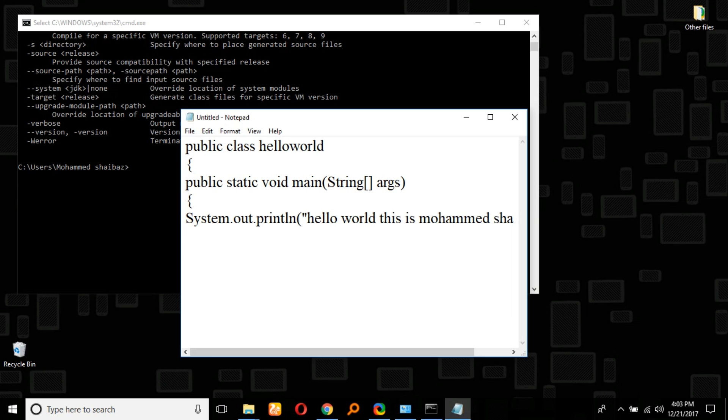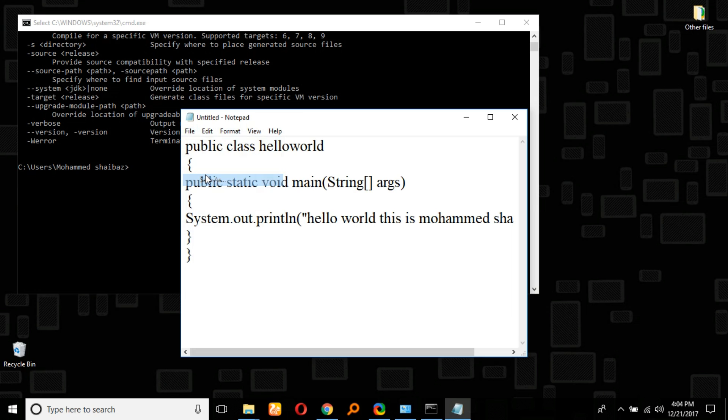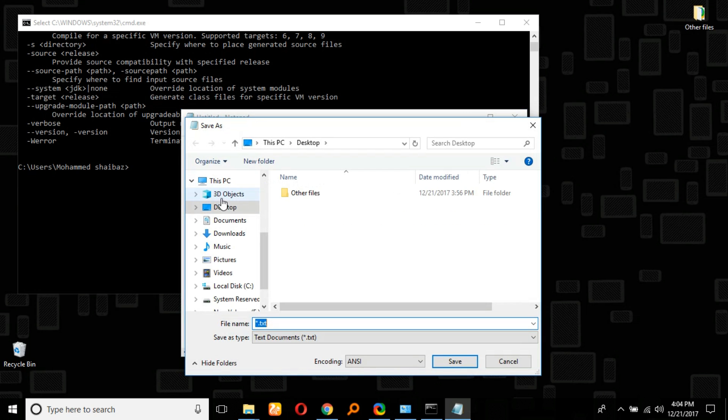Close the brace. Then go to File, Save As. We have to give the class name as the file name: HelloWorld.java. We're going to save it on the desktop.